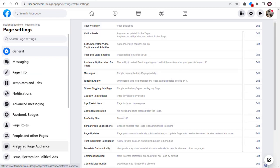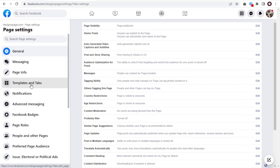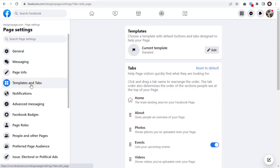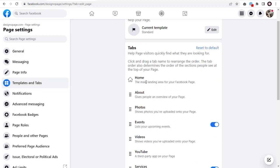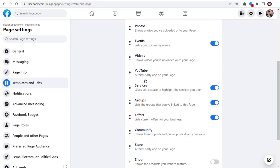Next, we need to click Templates and Tabs here. Here you will be able to see the shop tab.